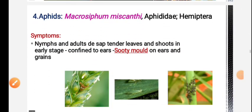Leaf hopper also has the same sooty mold symptoms. Next pest is aphids; aphid symptoms include sooty mold.